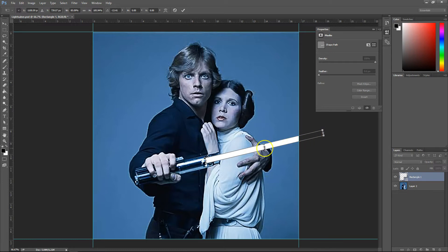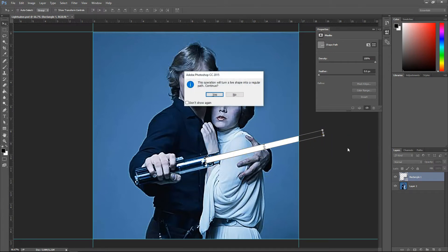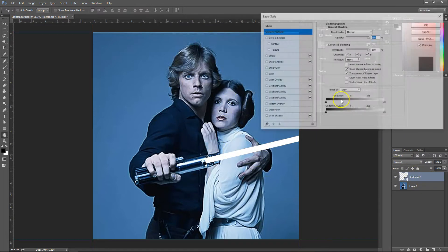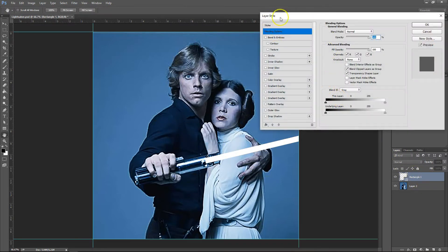So once you're kind of happy with the orientation of your lightsaber, just hit enter. Then you need to double click on the layer, and then you get up your layer styles.